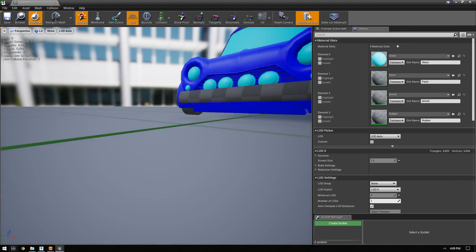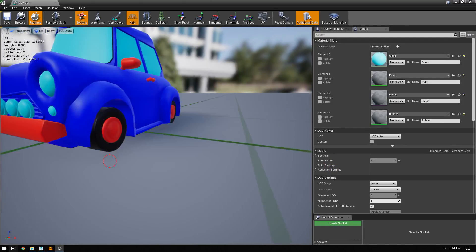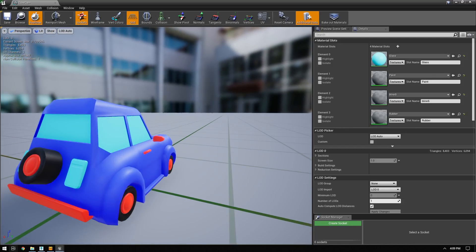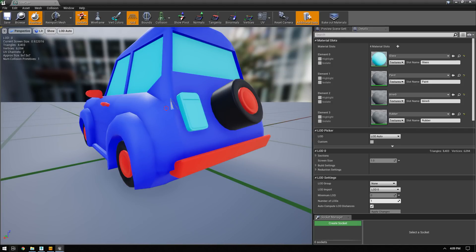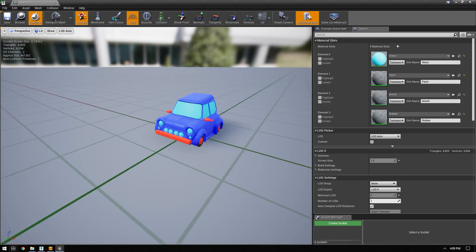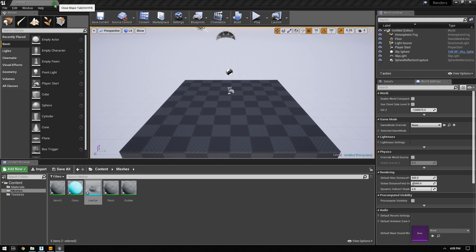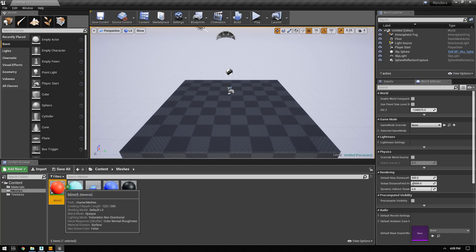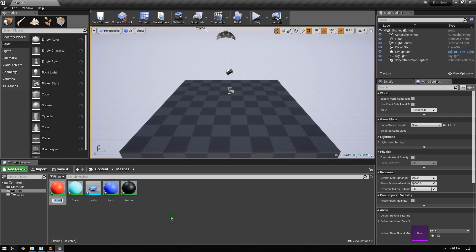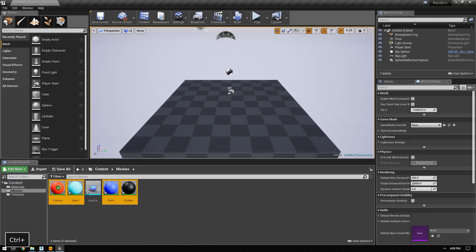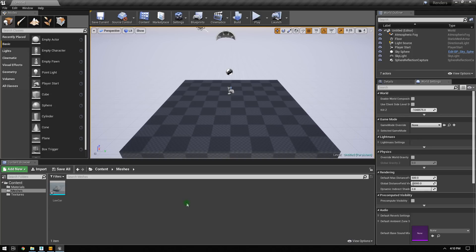Looking at the result, my vehicle has a missing polygon in the back — that's an error I'll need to fix. The car also inherited the materials set on the FBX. The engine created a material for each material ID assigned to the vehicle, including one that was improperly named — it should be called chrome. I don't need all of these auto-generated materials, so I'm going to delete them and use material instancing for a more efficient workflow.